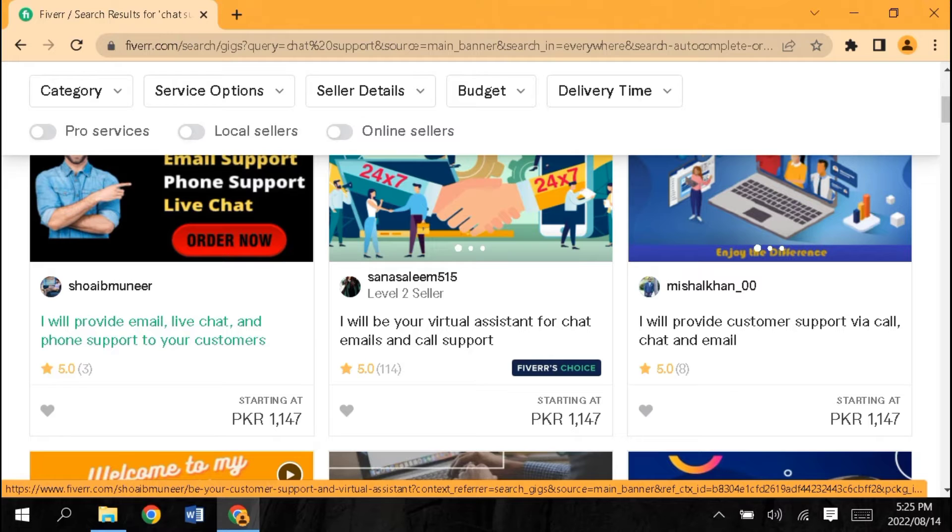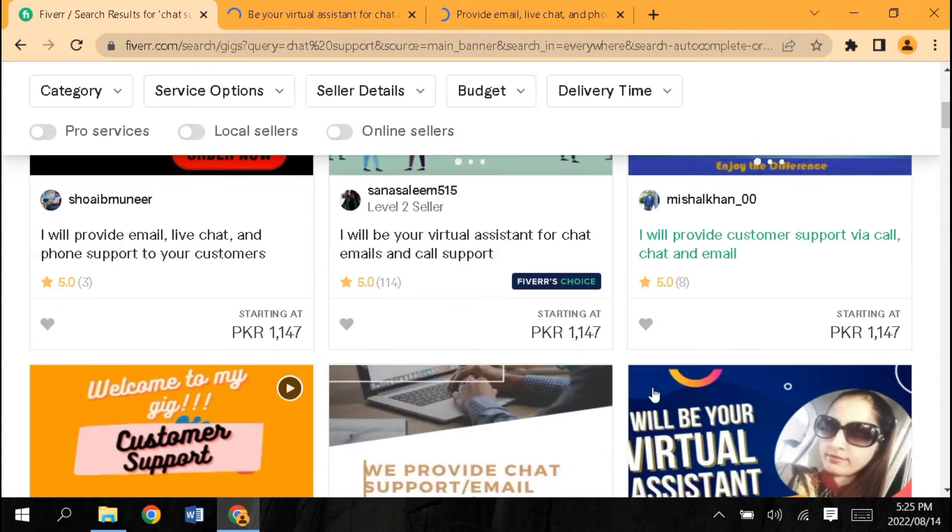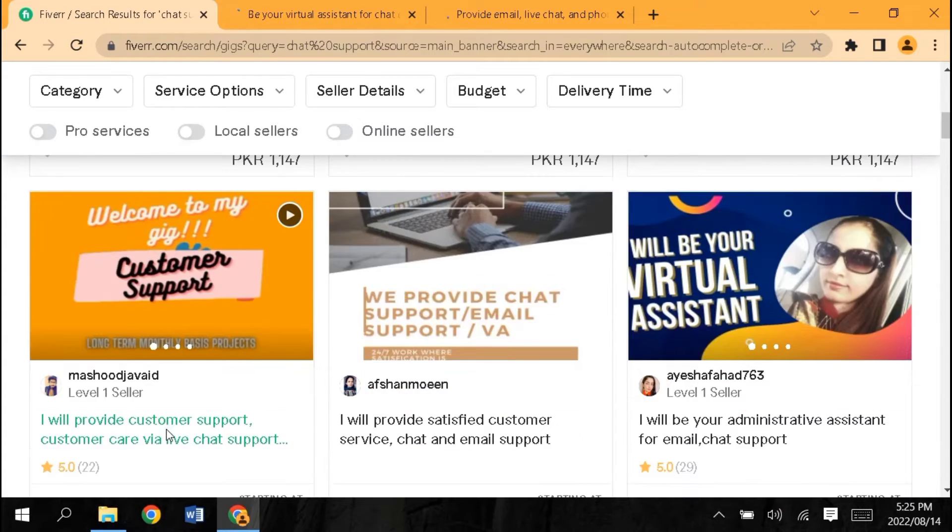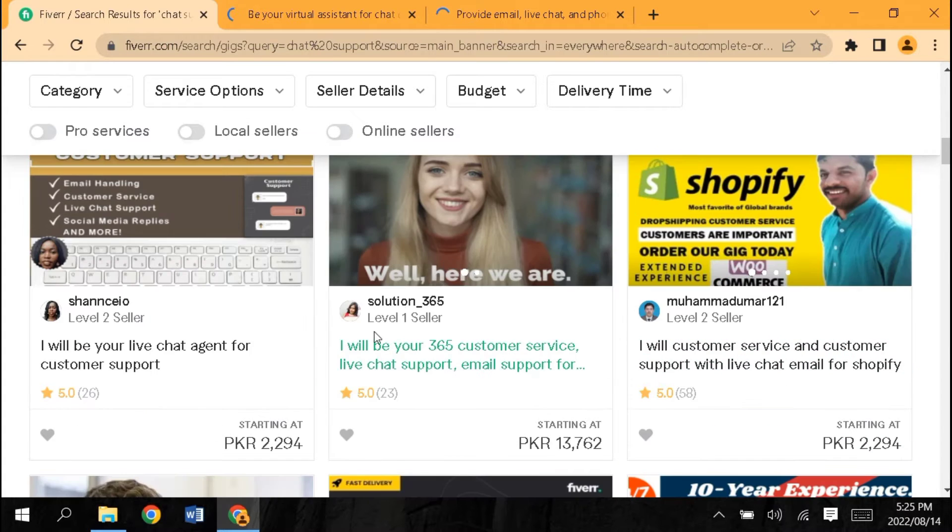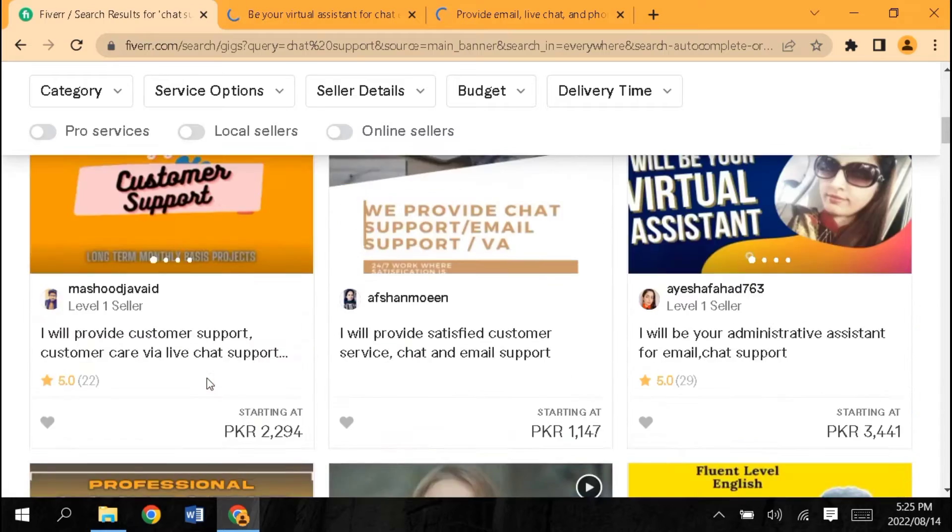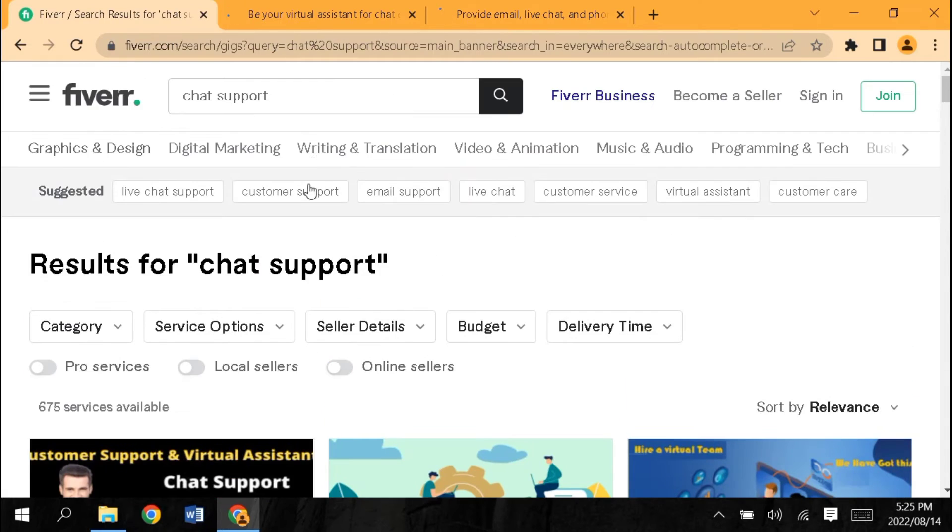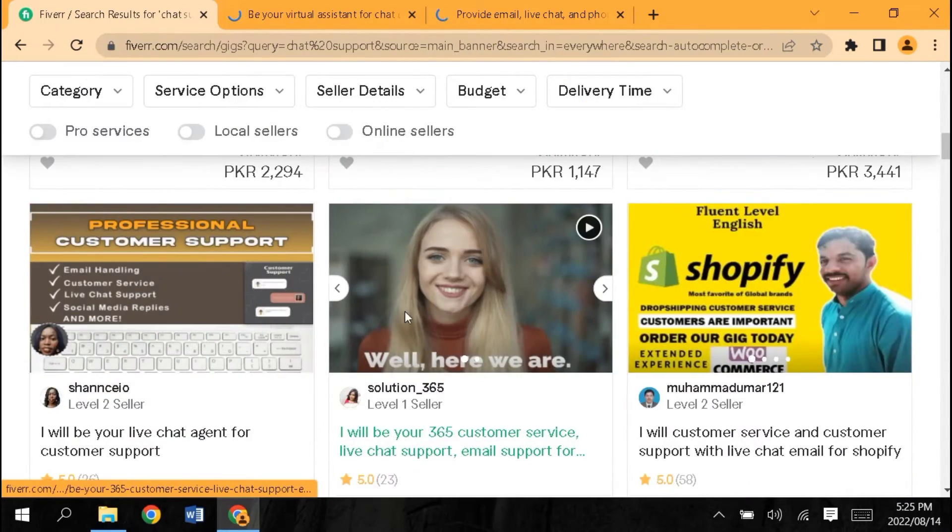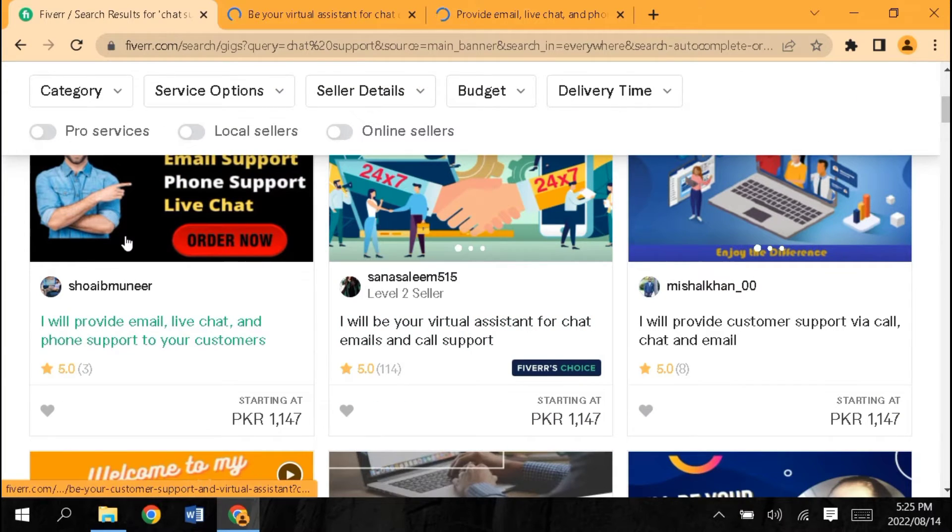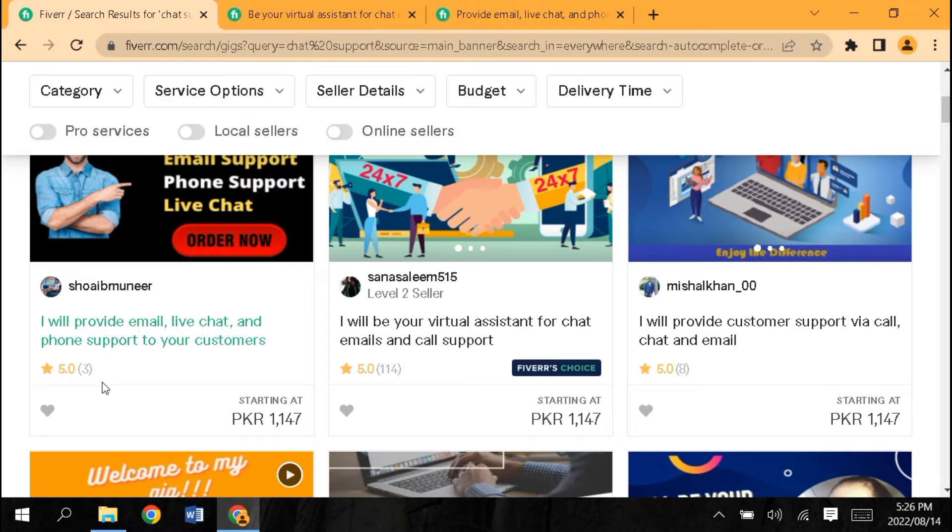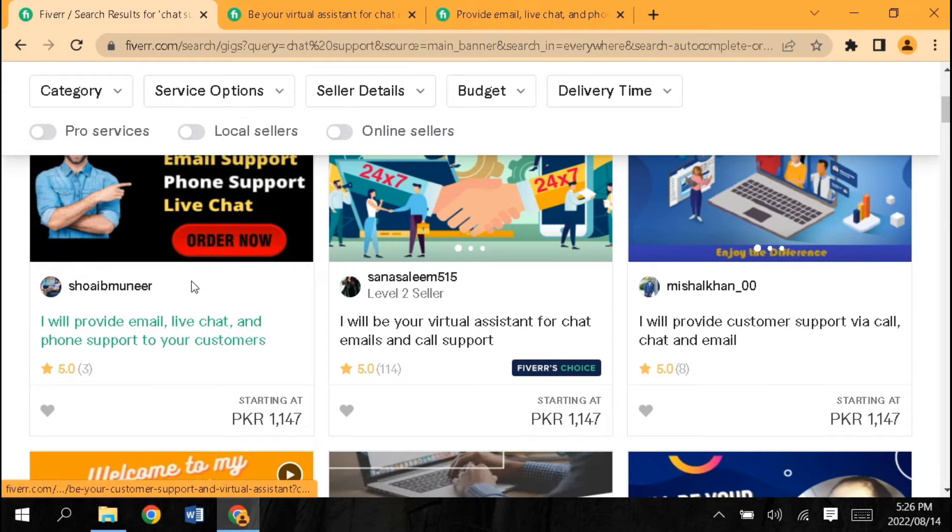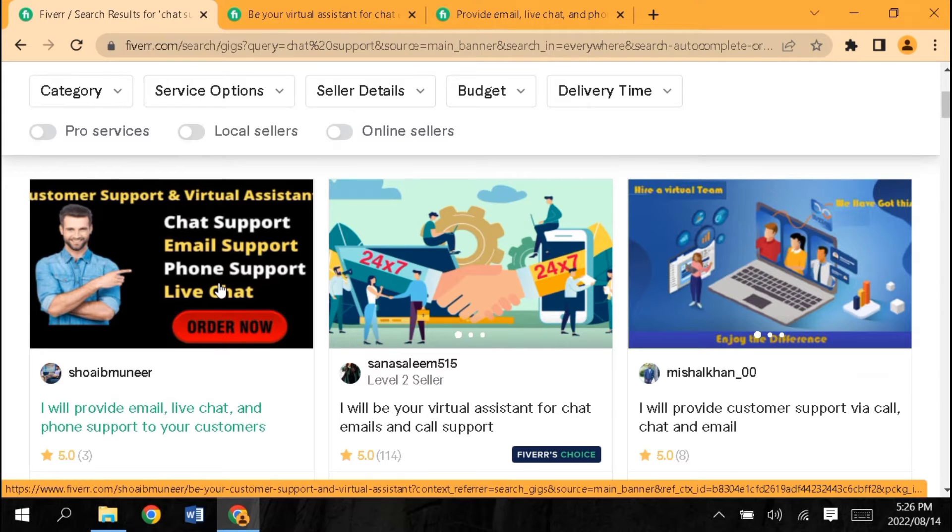I will show you profiles. This one has 3,114 reviews with 8 and 22 completions. This one has 68 and 23. These are on the first page with only 3 completed orders.